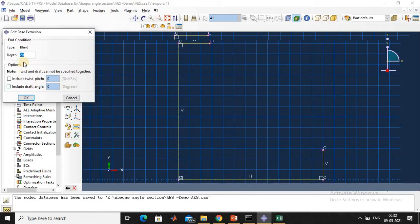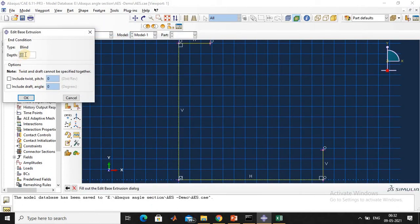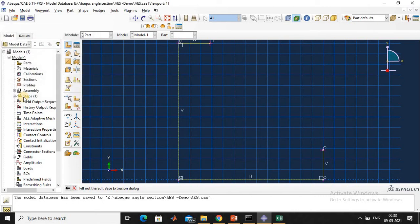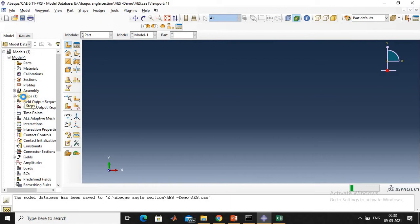Repeat the view. These are all the coordinates. Connect these coordinates by line. Click the 'Create Lines' icon and connect all the coordinates. Next, give the height of the column, that is 1000 mm, and confirm.